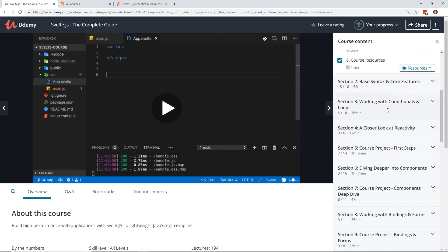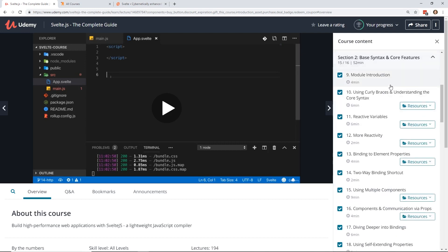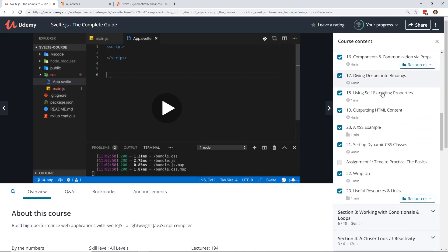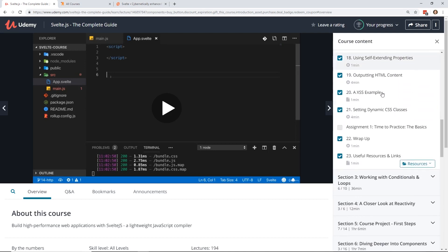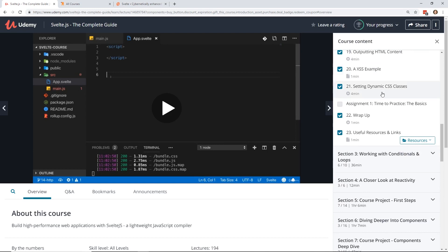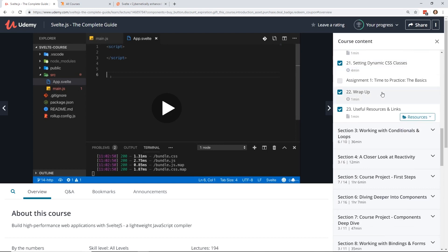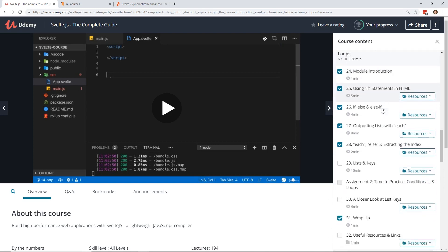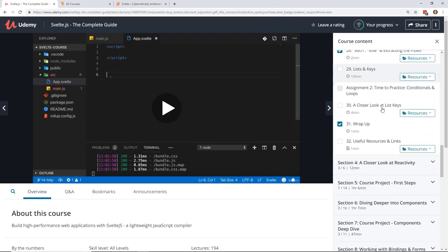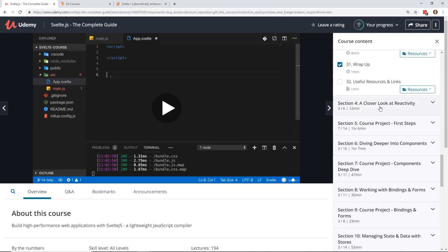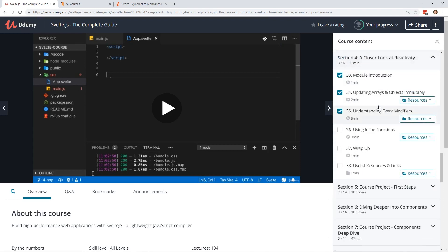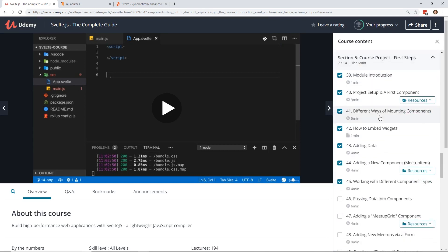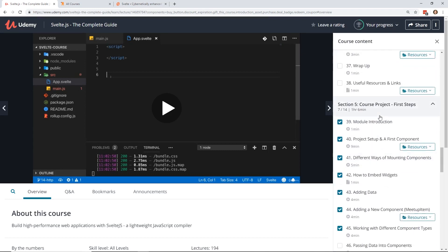And he'll go over the course outline and the resources. So then in section two, three, and four, let's jump into the basics of Svelte. So that's where he goes into variables, reactivity, components, how to output HTML, and then he wraps it up. Conditionals, if, else, statements, things like that. A closer look at reactivity. So these are just real basics of how to start with Svelte.